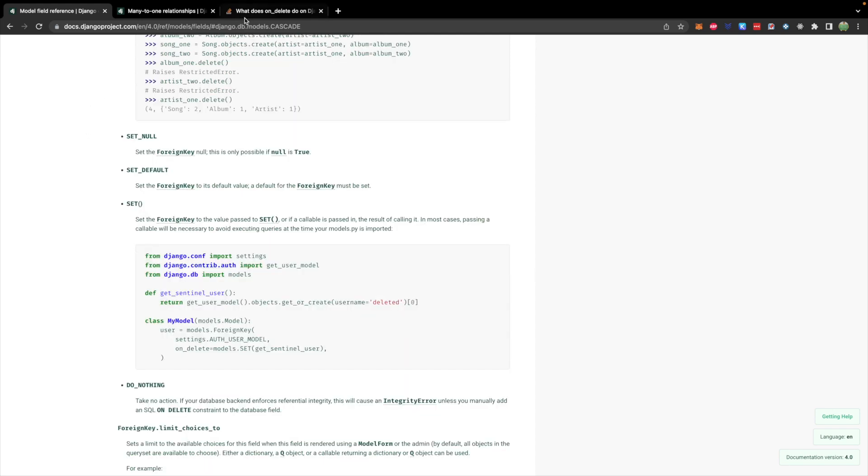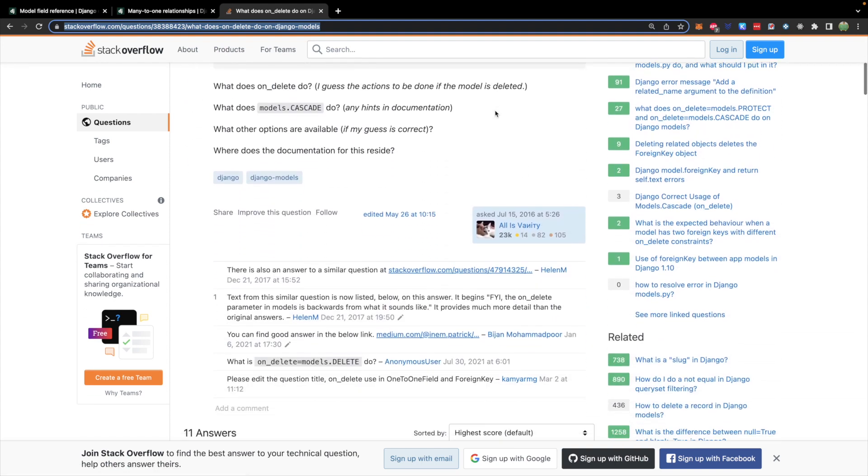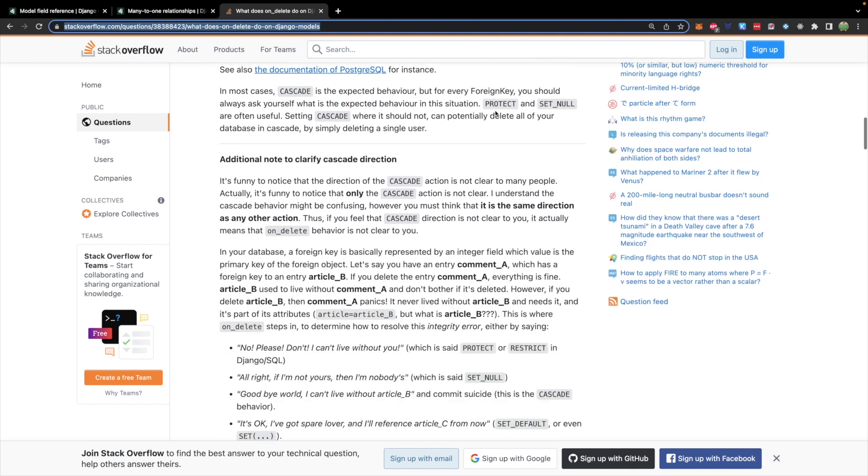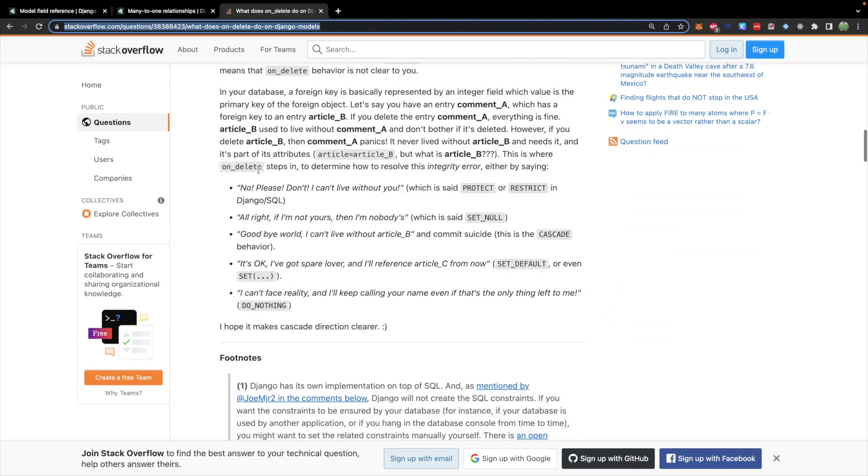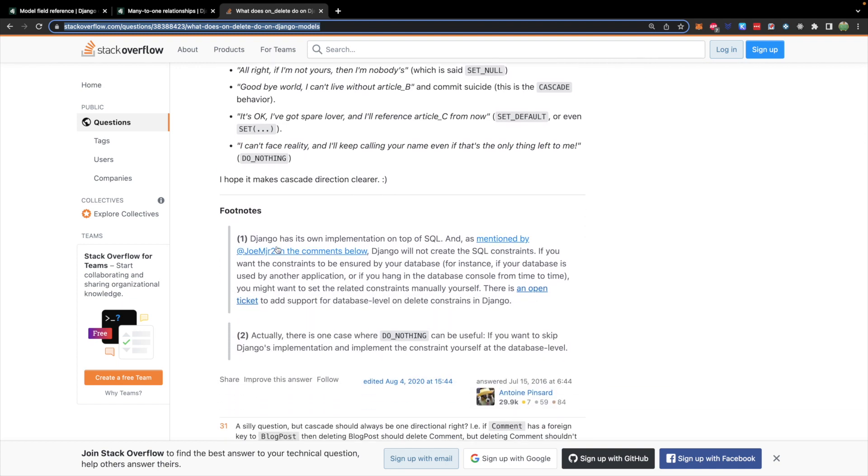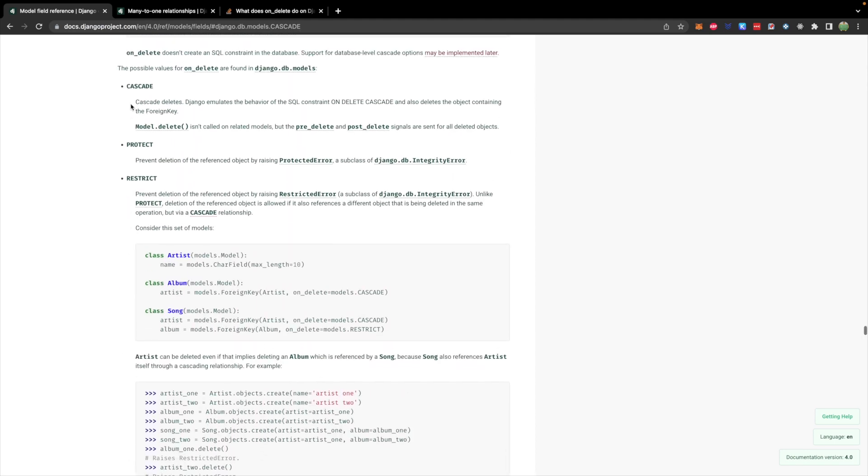There's another popular one which is set null which will make it an orphan. Set default will replace it to something else or give it a new parent. And if you have a hard time understanding what some of these mean there's a good question on stack overflow what does on delete do on Django models? And the answer gives really good English examples that describe what each thing does. So take a moment and read through these. Now an important thing to note here is that Django has its own implementation on top of SQL and that these constraints are not actually created on the database. So Django will emulate this behavior which you can see the documentation say that here.